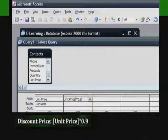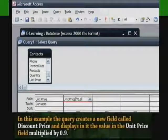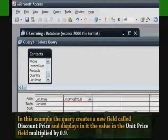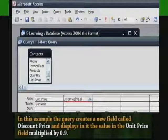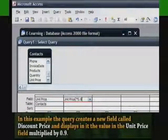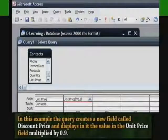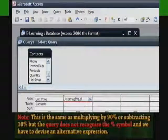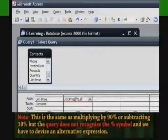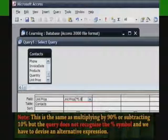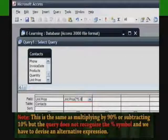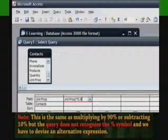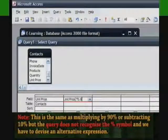In this example, the query creates a new field called Discount Price and displays in it the value in the Unit Price field multiplied by 0.9. Note this is the same as multiplying by 90% or subtracting 10%, but the query does not recognize the percentage symbol, so we have to devise an alternative expression.